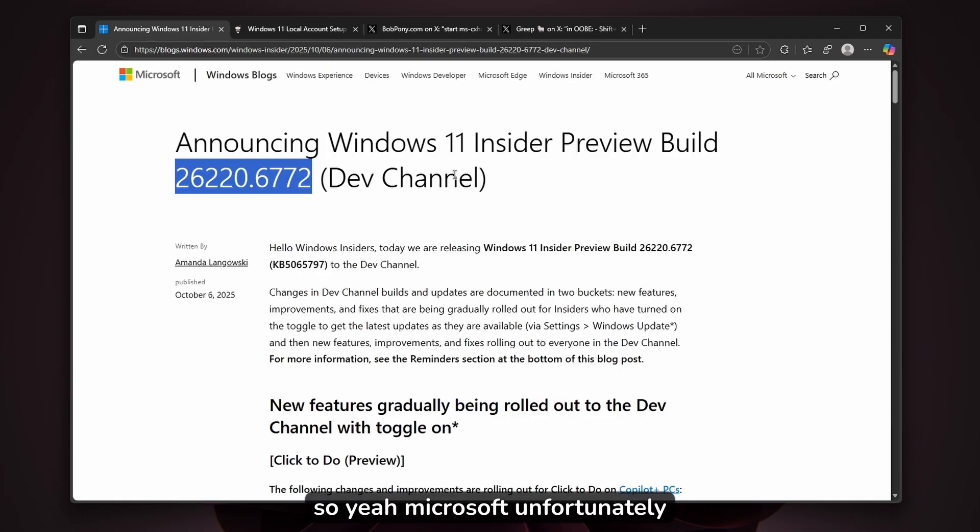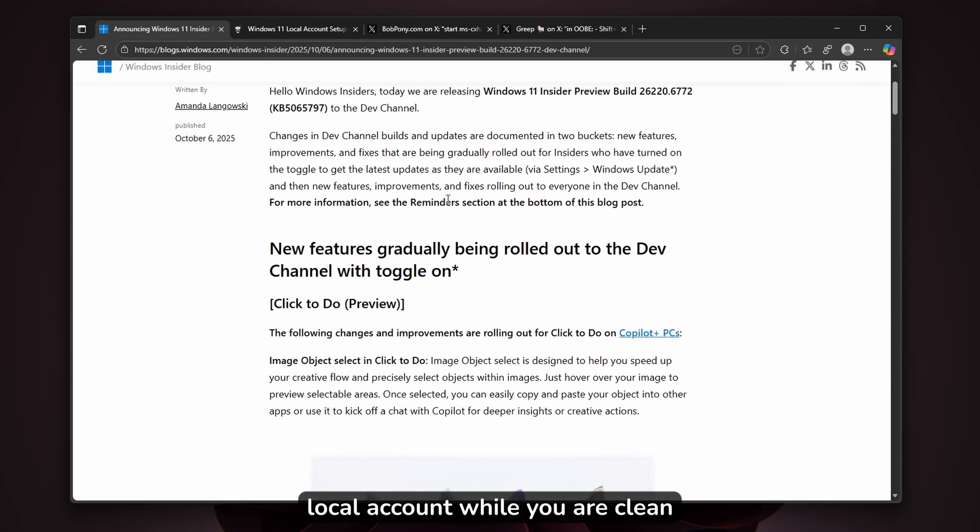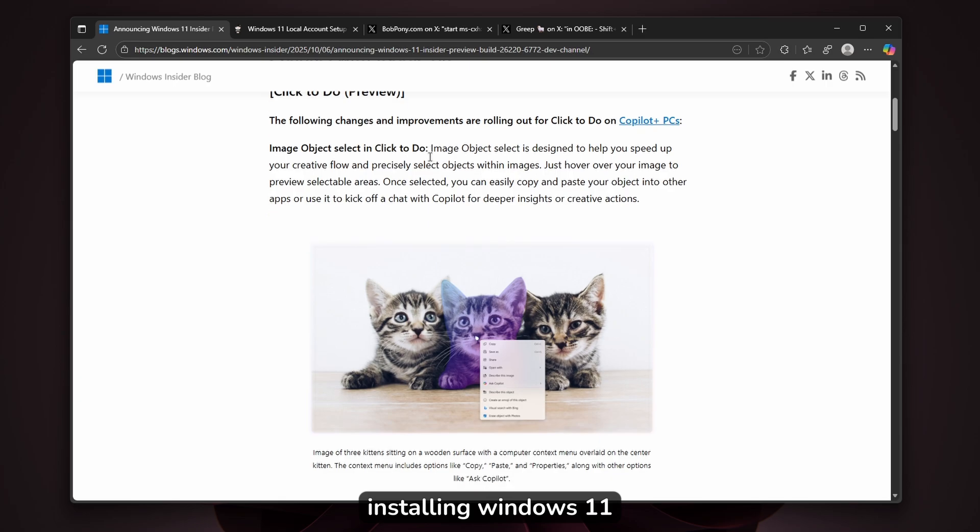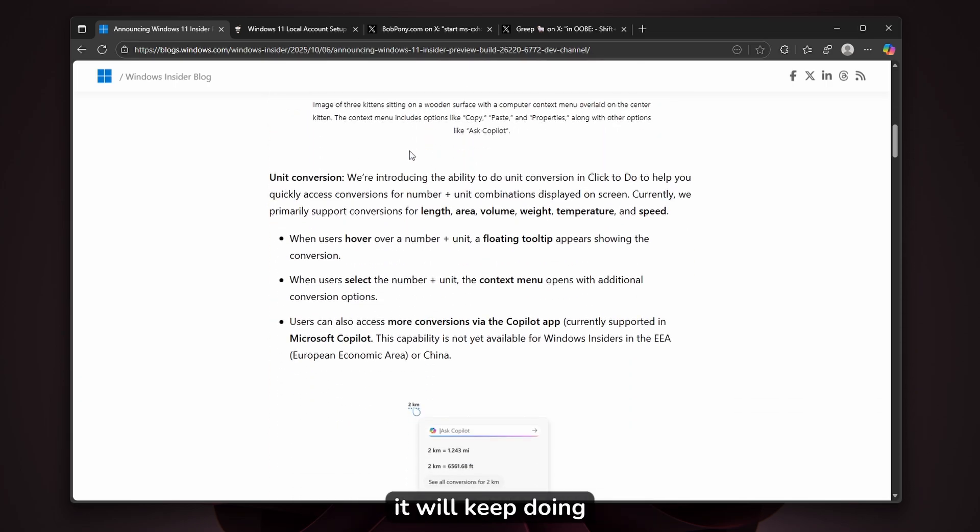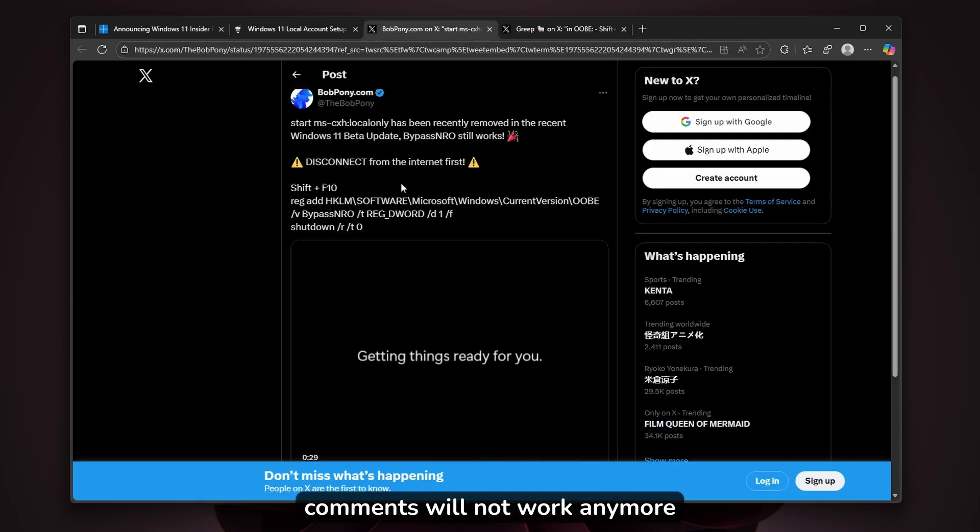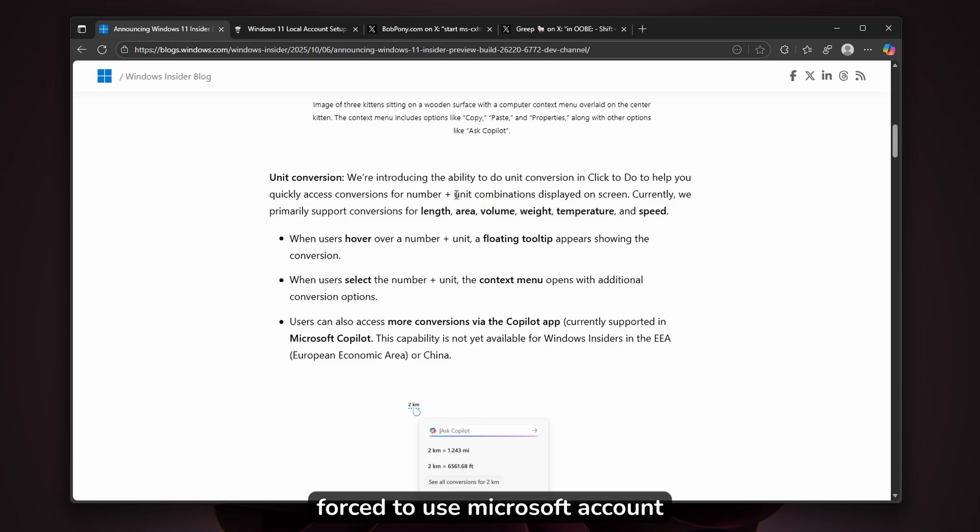Microsoft is unfortunately making it much harder to create a local account while clean installing Windows 11. This is something Microsoft will likely keep doing. In the future, I think these commands won't work anymore, and we as Windows 11 users will be forced to use Microsoft accounts during setup.